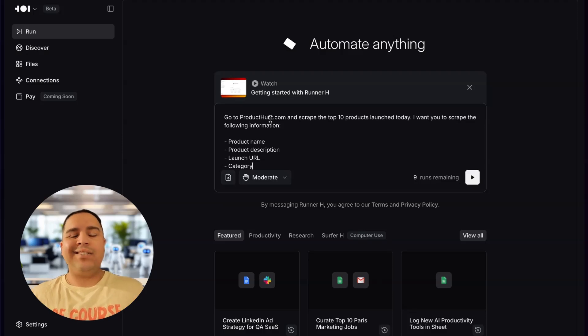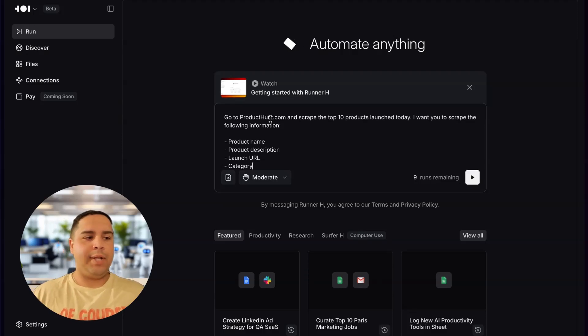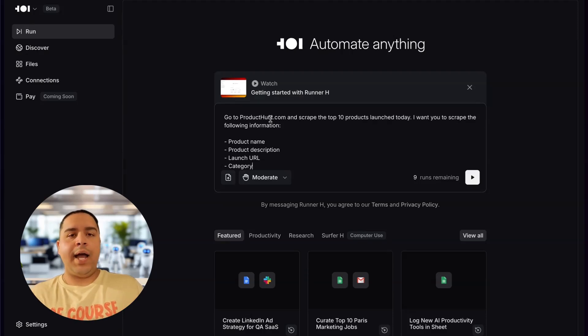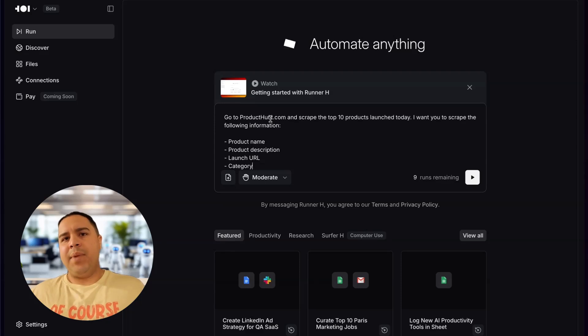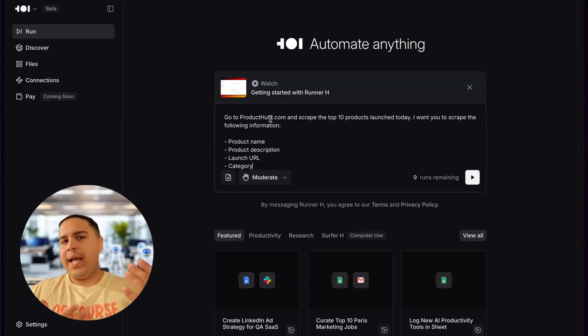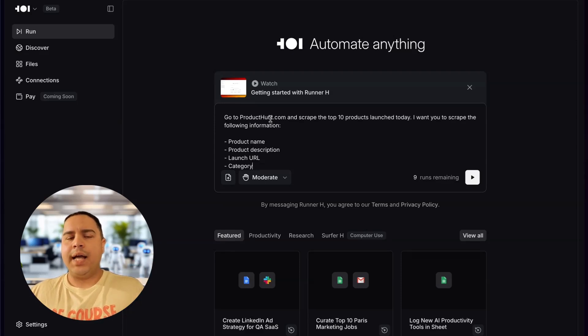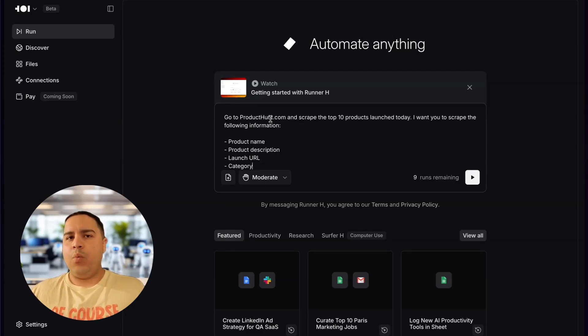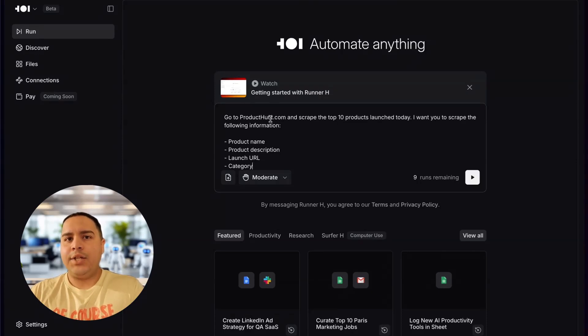I have created a quick prompt, and basically, I'm just giving instructions just like I would give to a virtual assistant or an assistant or any other employee in my company. I wanted to go on Product Hunt, and I want to scrape the top 10 products of today. There's certain information that I want, so the product name, the description, the launch URL, and the category.